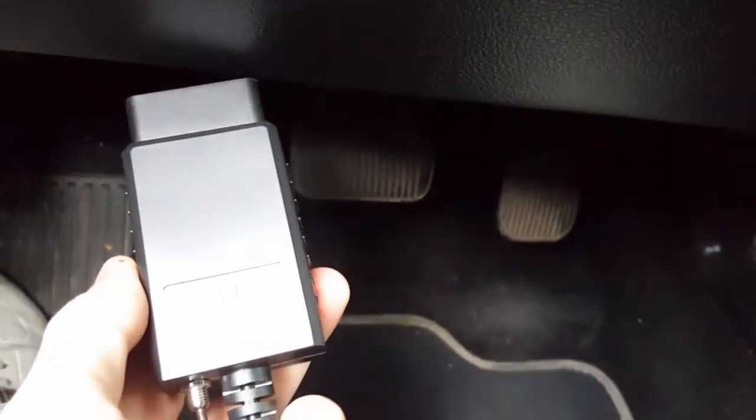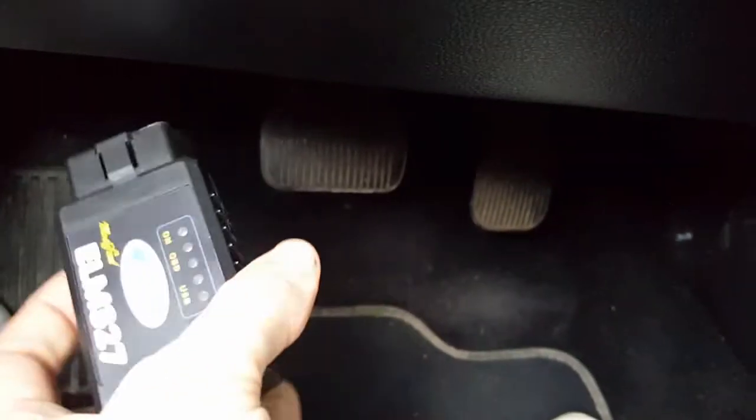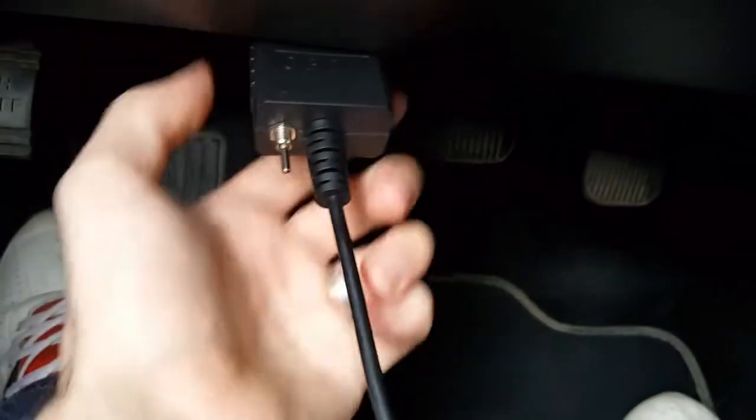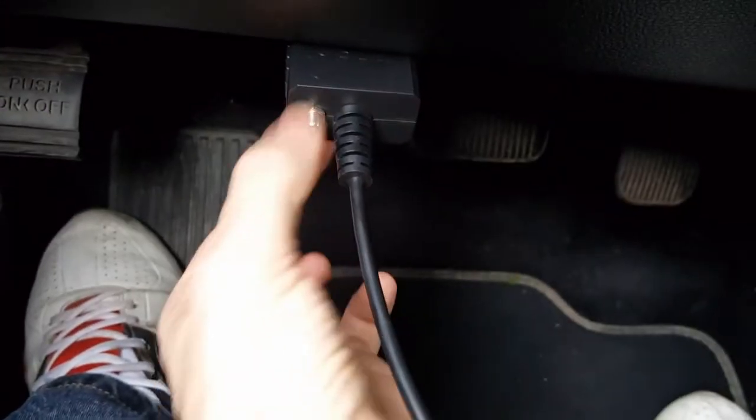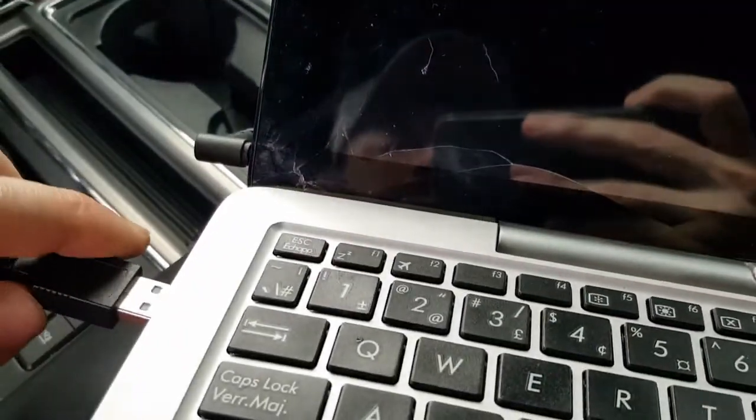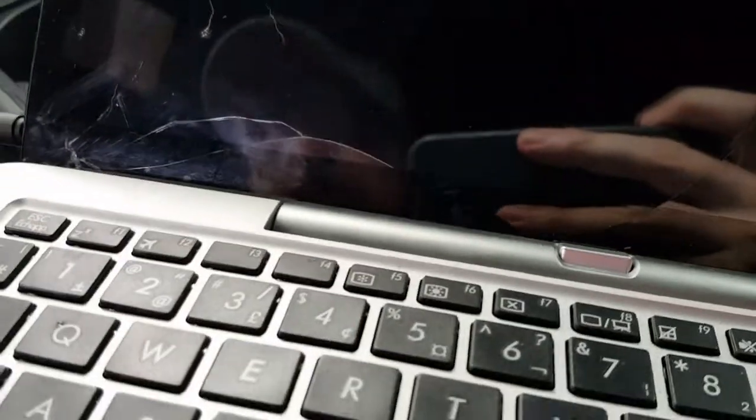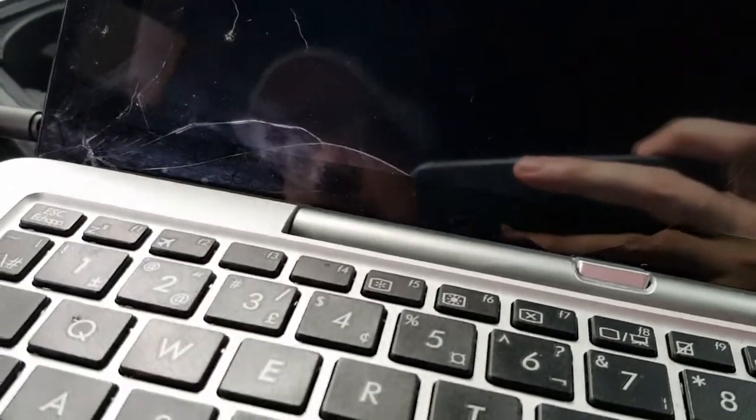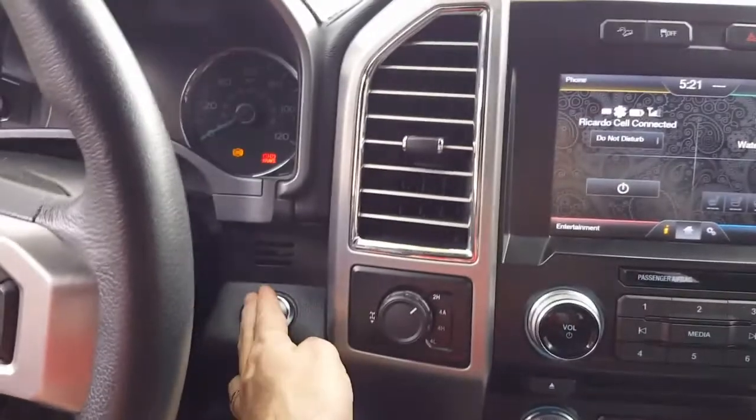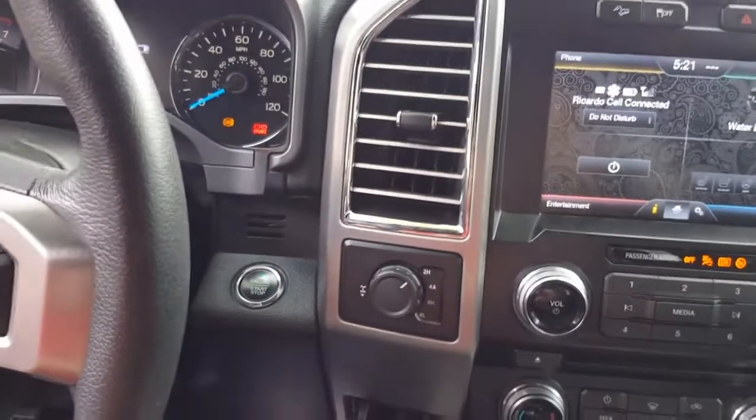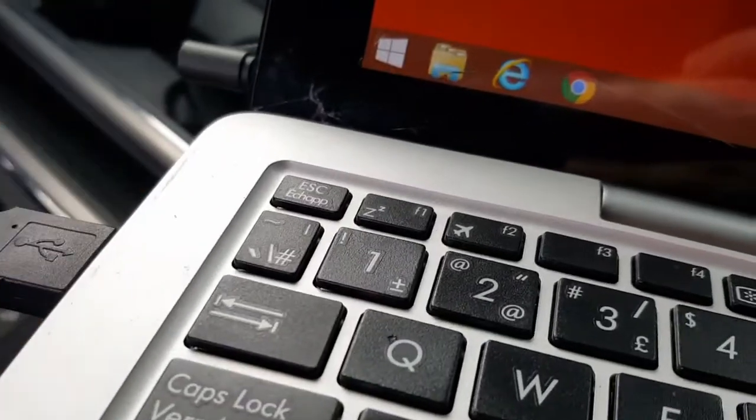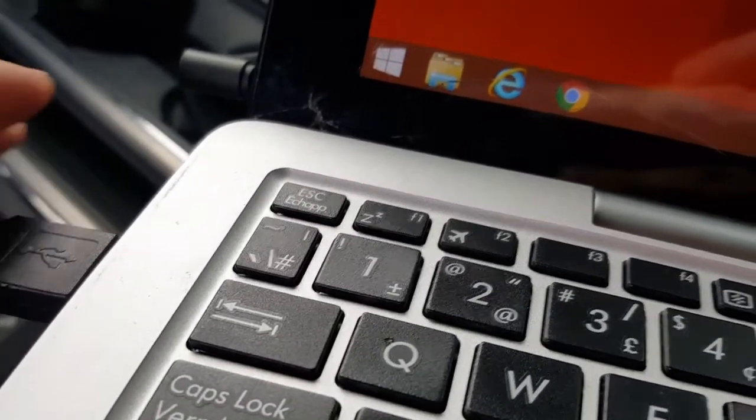Alright, so we're going to start with the OBD2 connection, the ELM 327 to the OBD2 connection. All the way in, always keep it down. Plug this in over here and turn the truck on, just on power mode. Alright, we're plugged in.